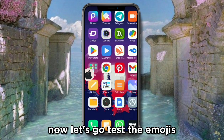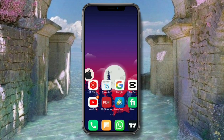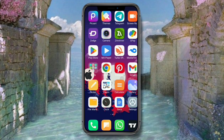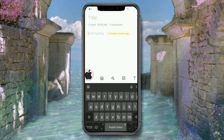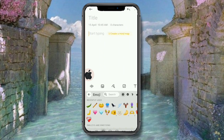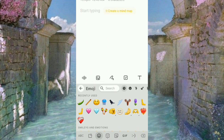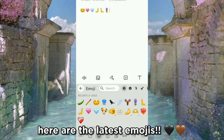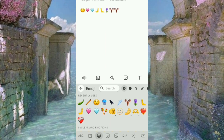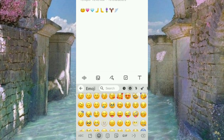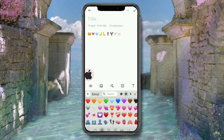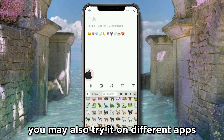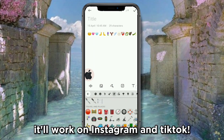Now let's test the emojis — here are the latest emojis. You may also try it on different apps. It'll work on Instagram and TikTok.